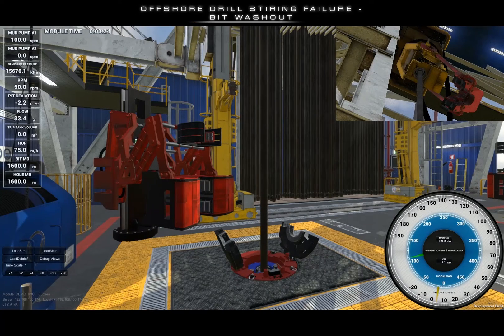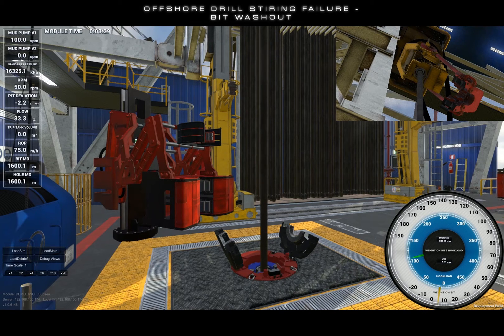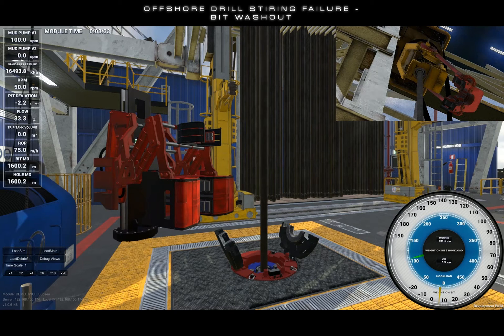Welcome to the tutorial video for the bit washout incident. The bit washout incident simulates a reduction in the drill string pressure loss and or pressure loss through the surface equipment.